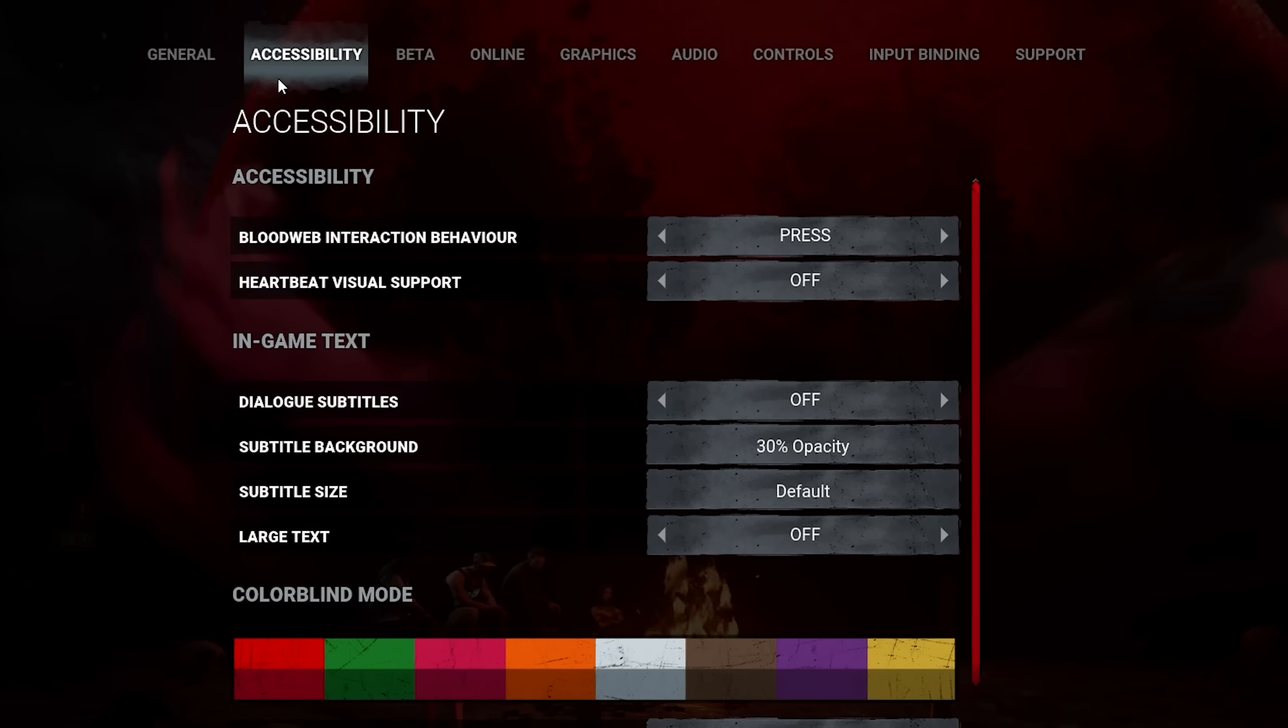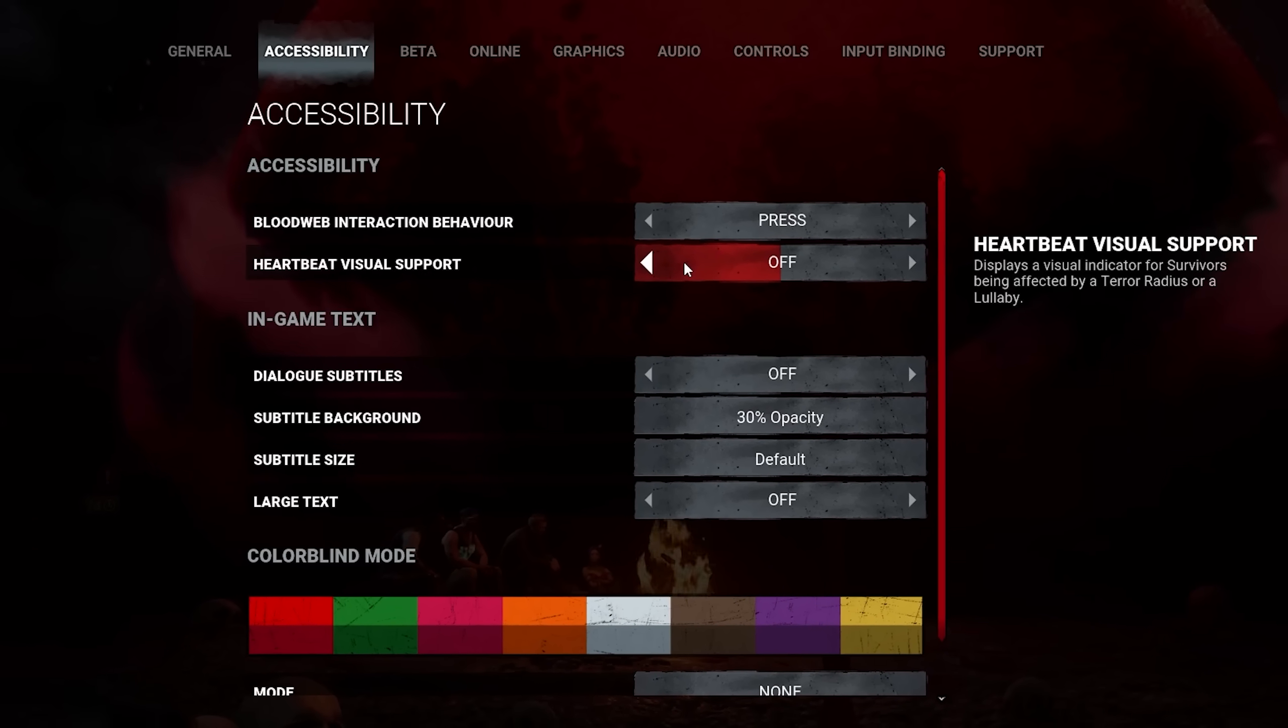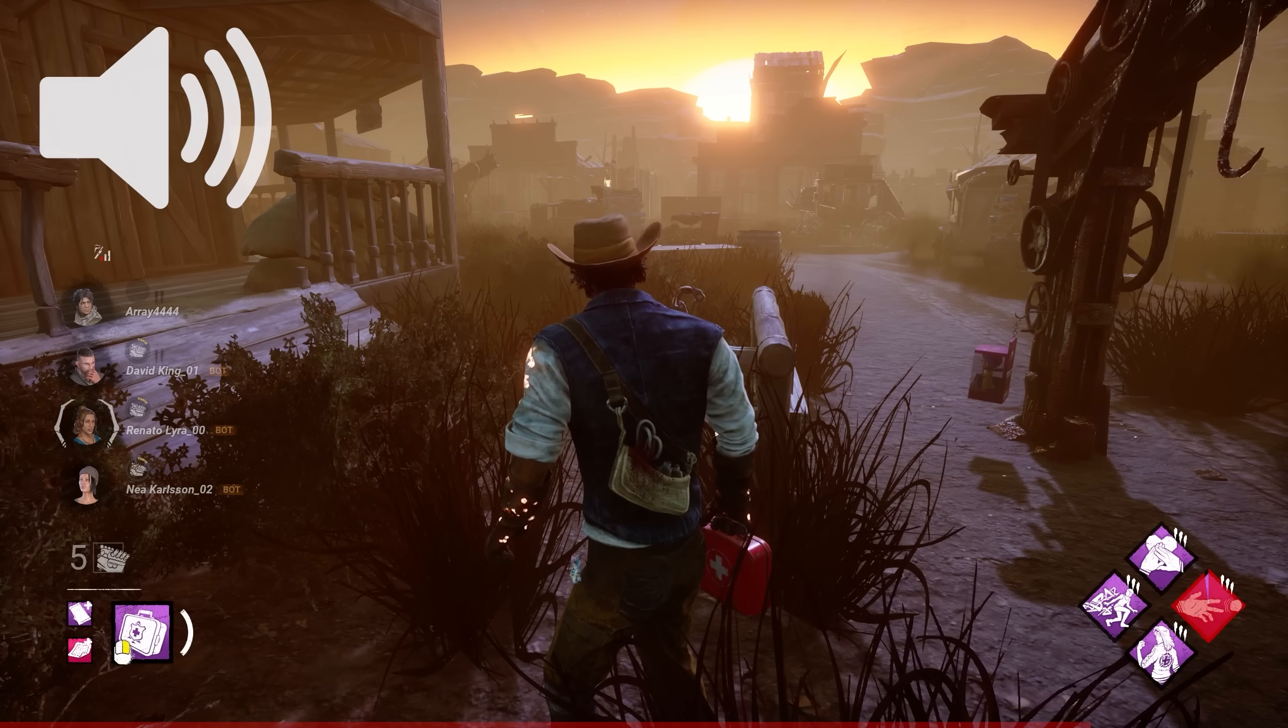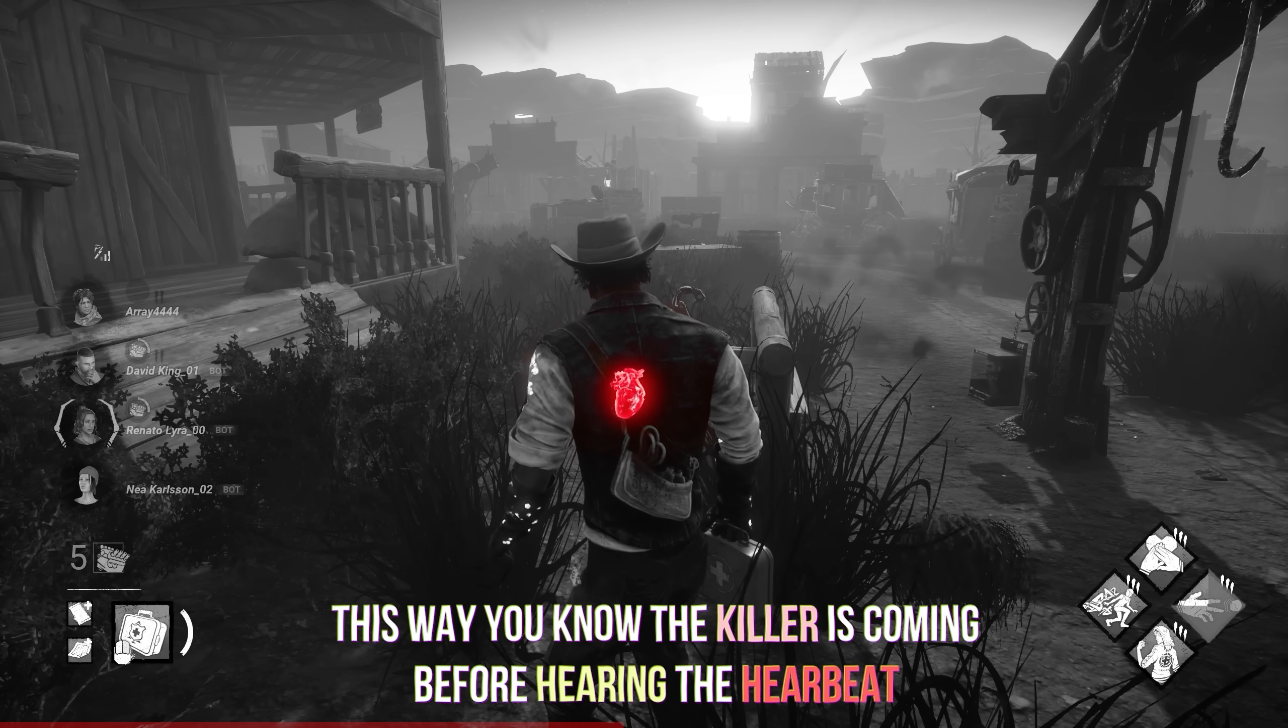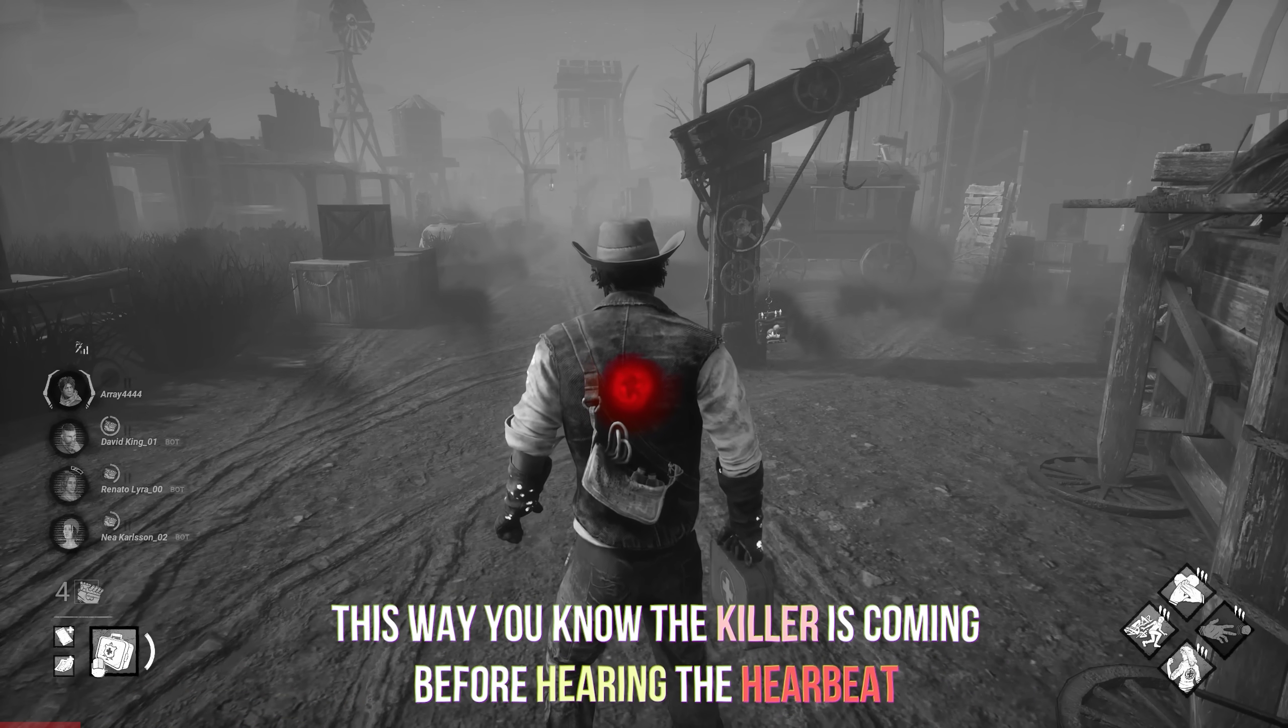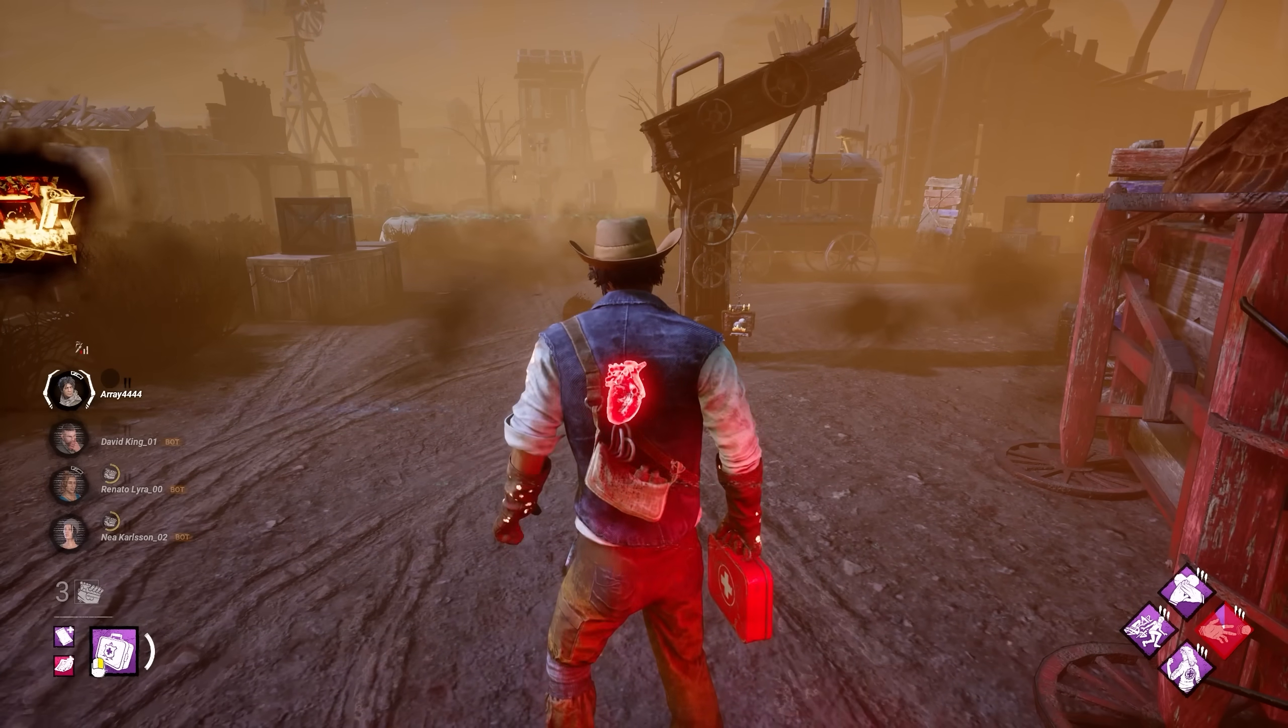Talking about the game settings, in the Accessibility tab, we can turn on the Visual Heartbeat, which can provide a significant advantage against killers with a lullaby or a terror radius that is hard to hear at first, especially Trickster and Sadako. You will know if they're in range instantly with the setting turned on, but it is a bit distracting to see if it's worth it for you.